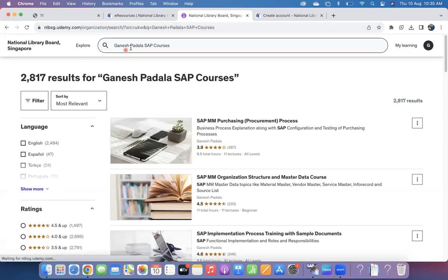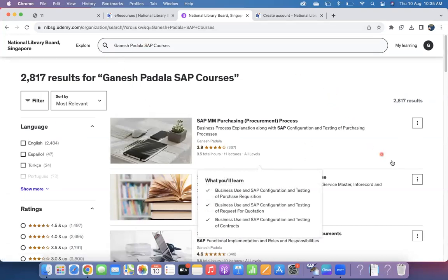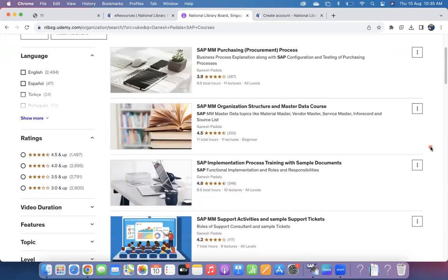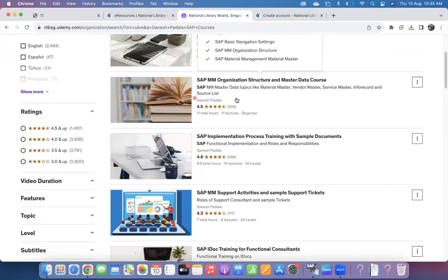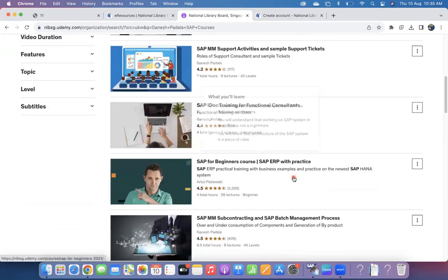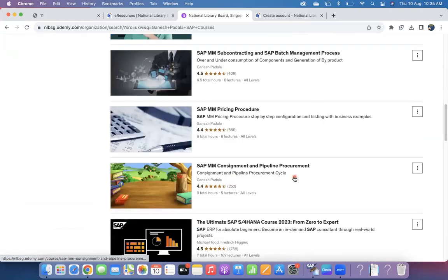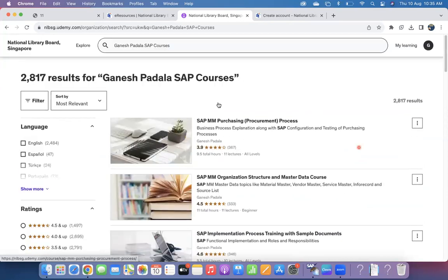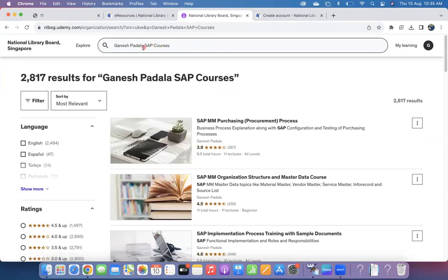So if you see here, whatever courses are available, those courses you can see here, S/4HANA architecture implementation. So all of my courses are available for free.